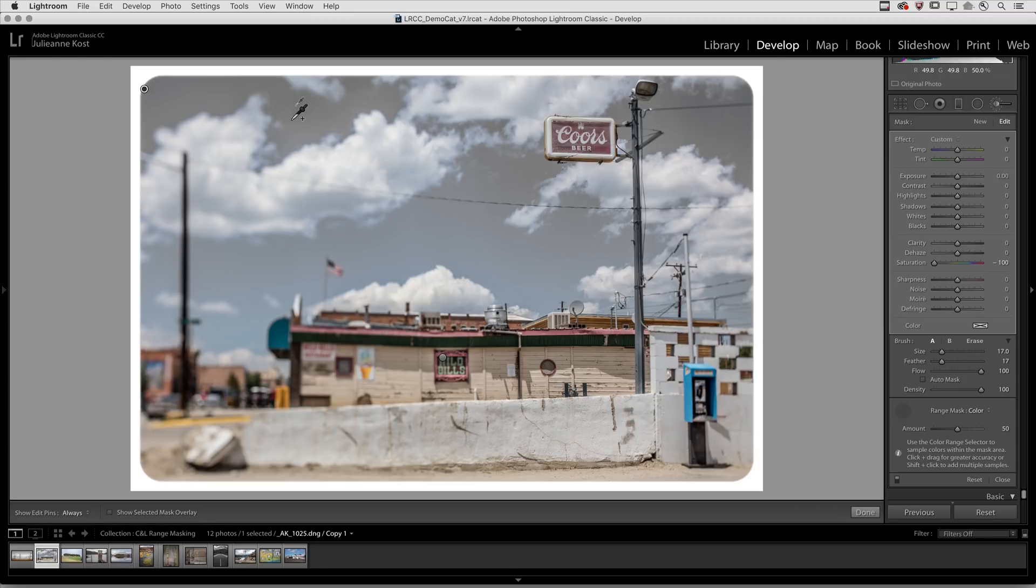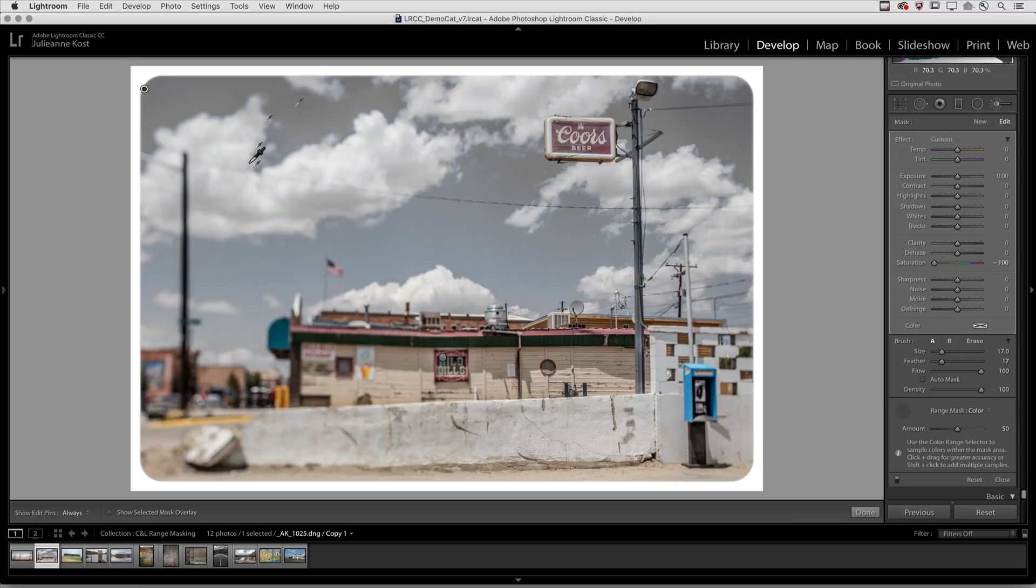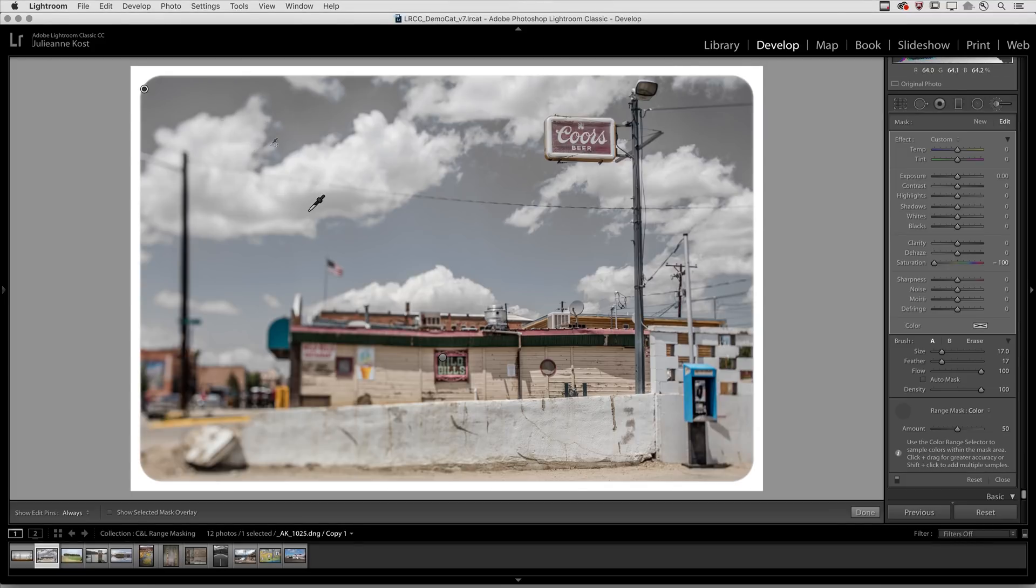If I need to add to those I can add the shift key. But in a sky, it's hard to accurately capture the color transition with a series of point samples, so instead I'm going to click and drag an area sample to ensure that all of the colors in the sky are selected.